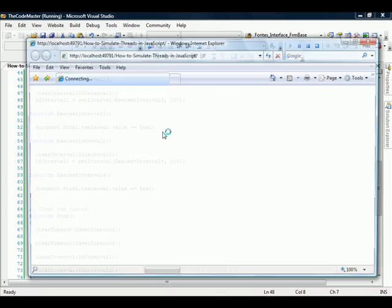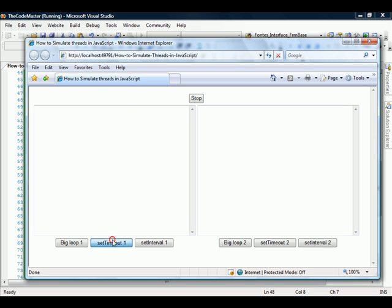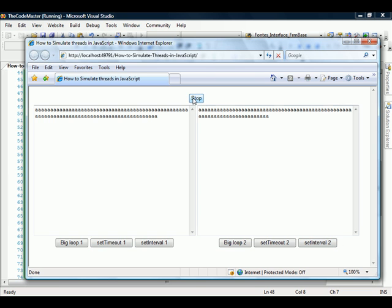So now if we run the website and we click in the setInterval, setTimeout, you see there are four going on right now. I can just stop and everybody stops. All the methods, you see if we press the big loop.